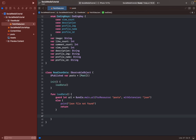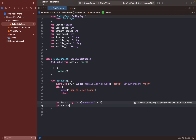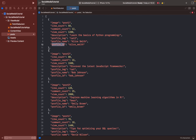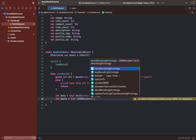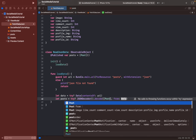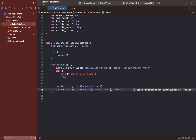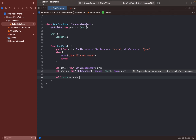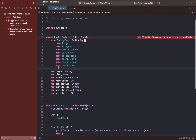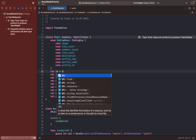Then type 'let data = try Data(contentsOf: url)'. Also, 'let posts = try JSONDecoder().decode' — we use JSONDecoder to find our objects like likeCount and others in the JSON file. We decode our PostModel from the data. Lastly, type 'self.post = posts'. We have an error about Identifiable, so we should add 'id = UUID()'.